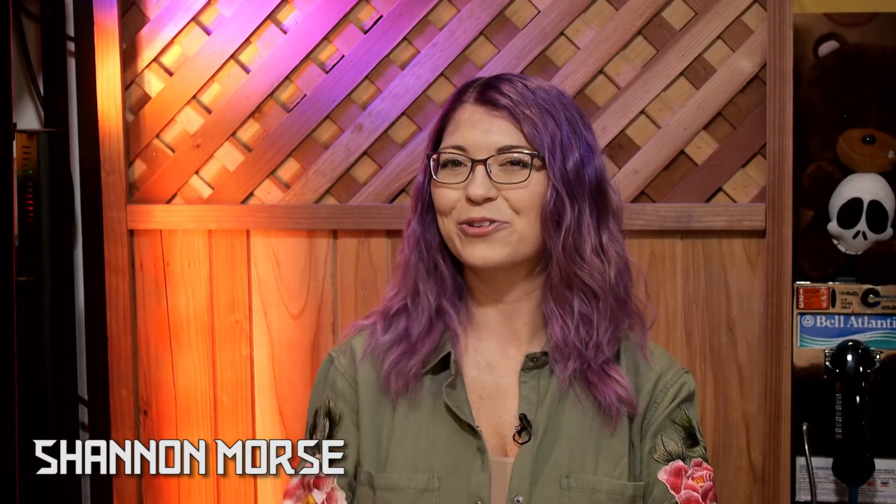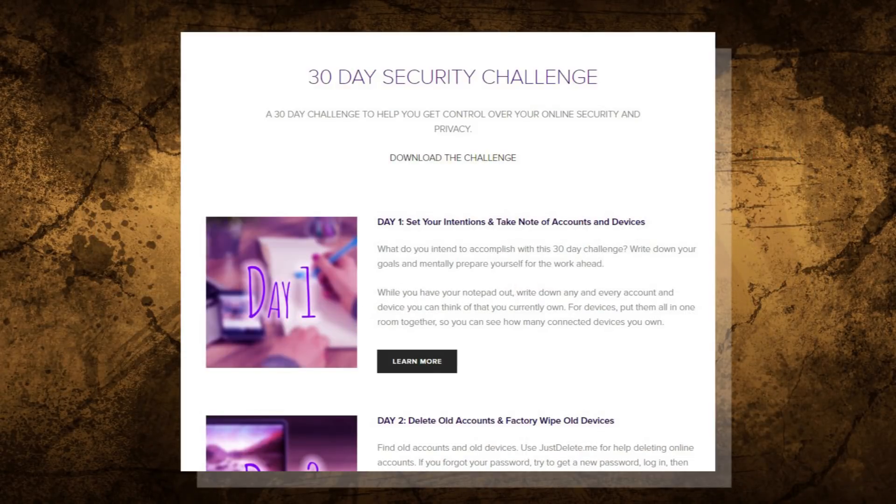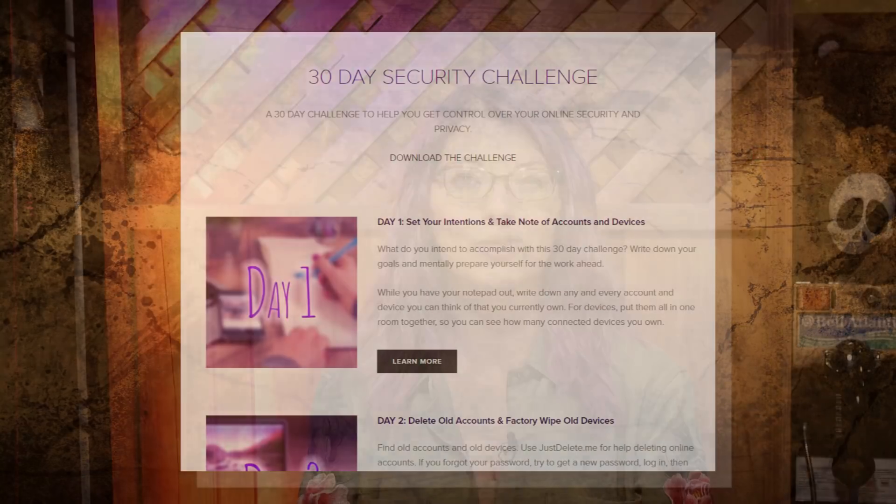Welcome to day four of my 30-day security challenge, the month-long challenge I created to help you gain control of your privacy and security online. You can follow along with the whole thing over at my blog at snubsy.com where you can skip ahead or download a checklist of the challenge, and each video is also going to be curated into a playlist so it will be really easy to follow along from day one all the way through 30 here on YouTube.